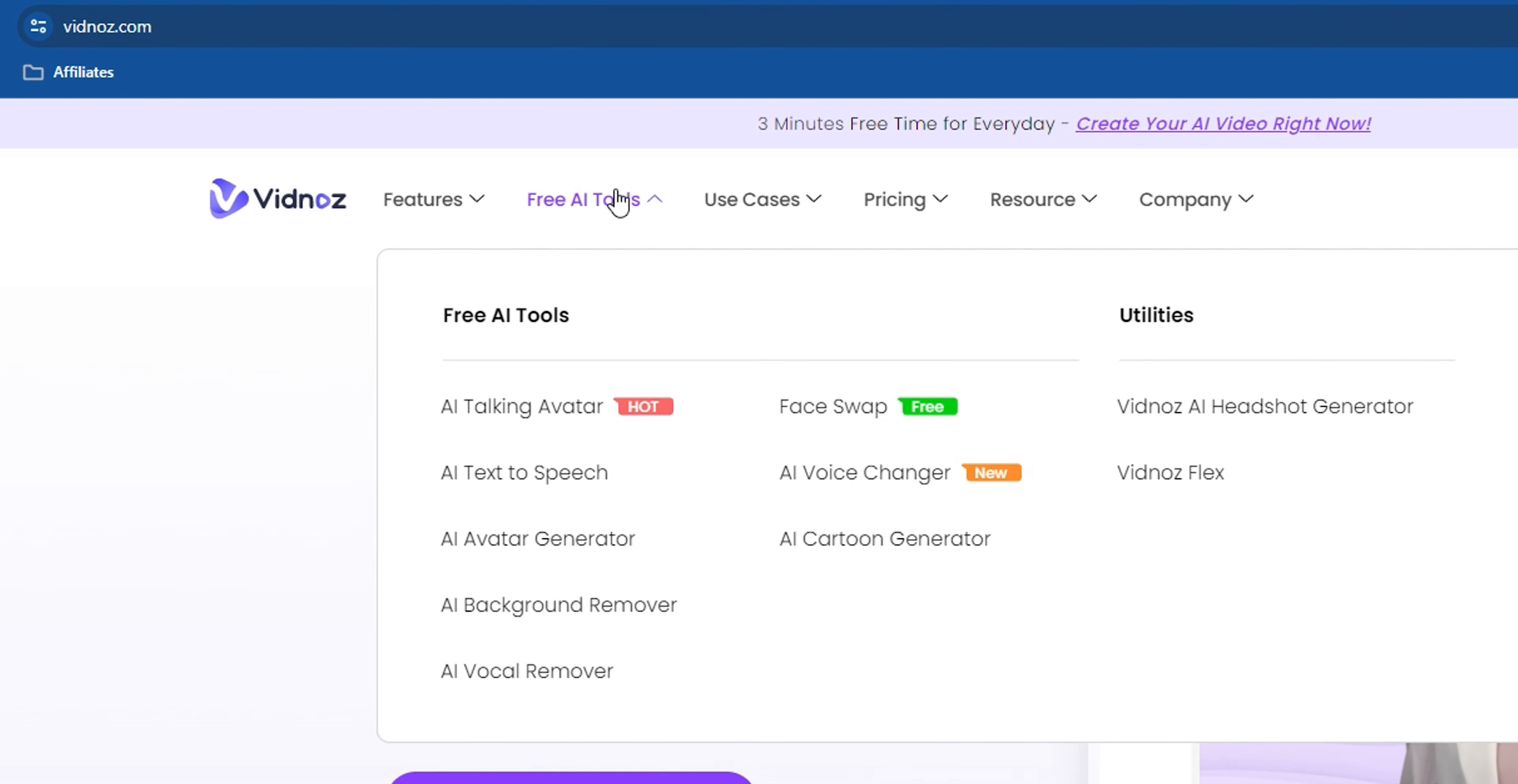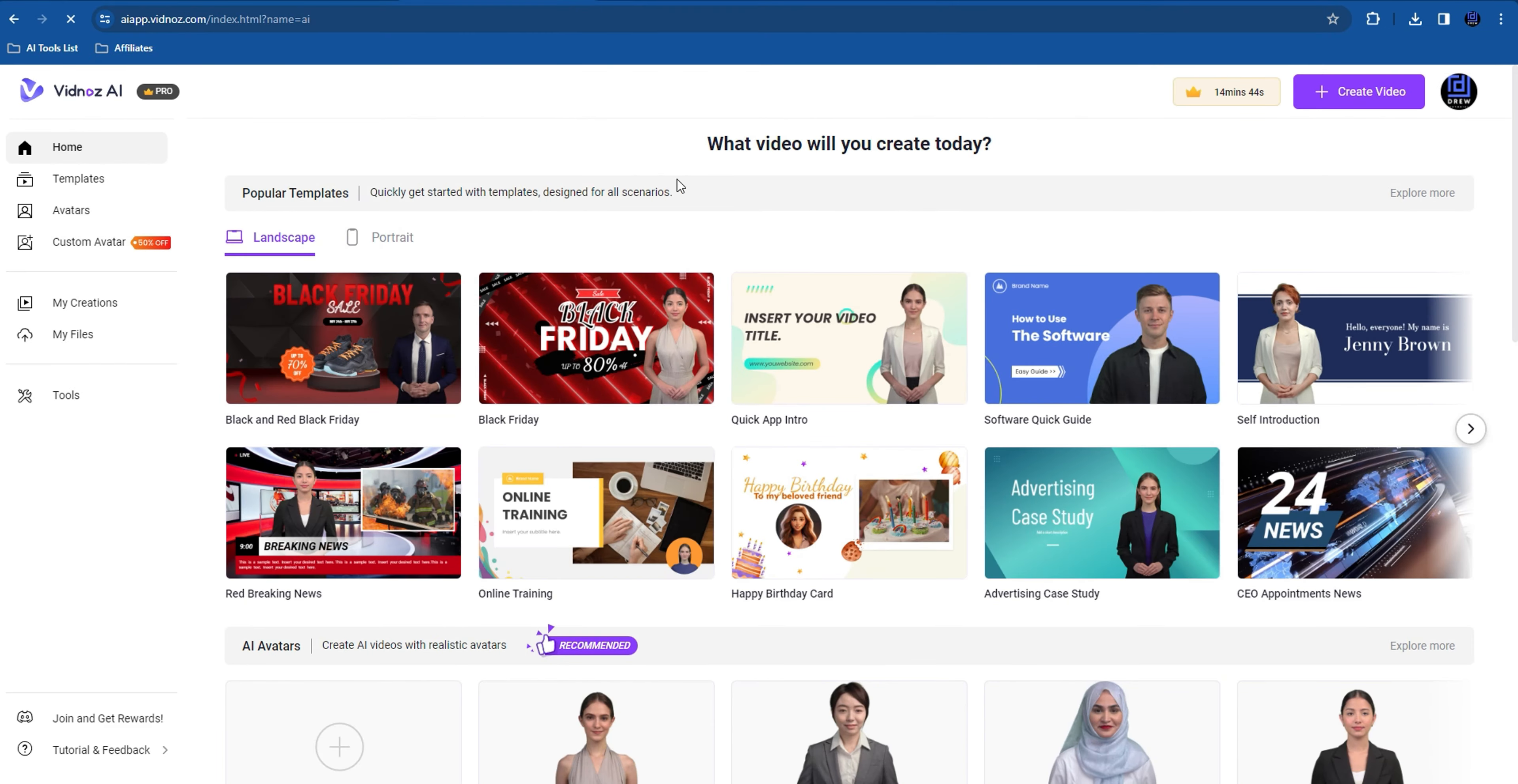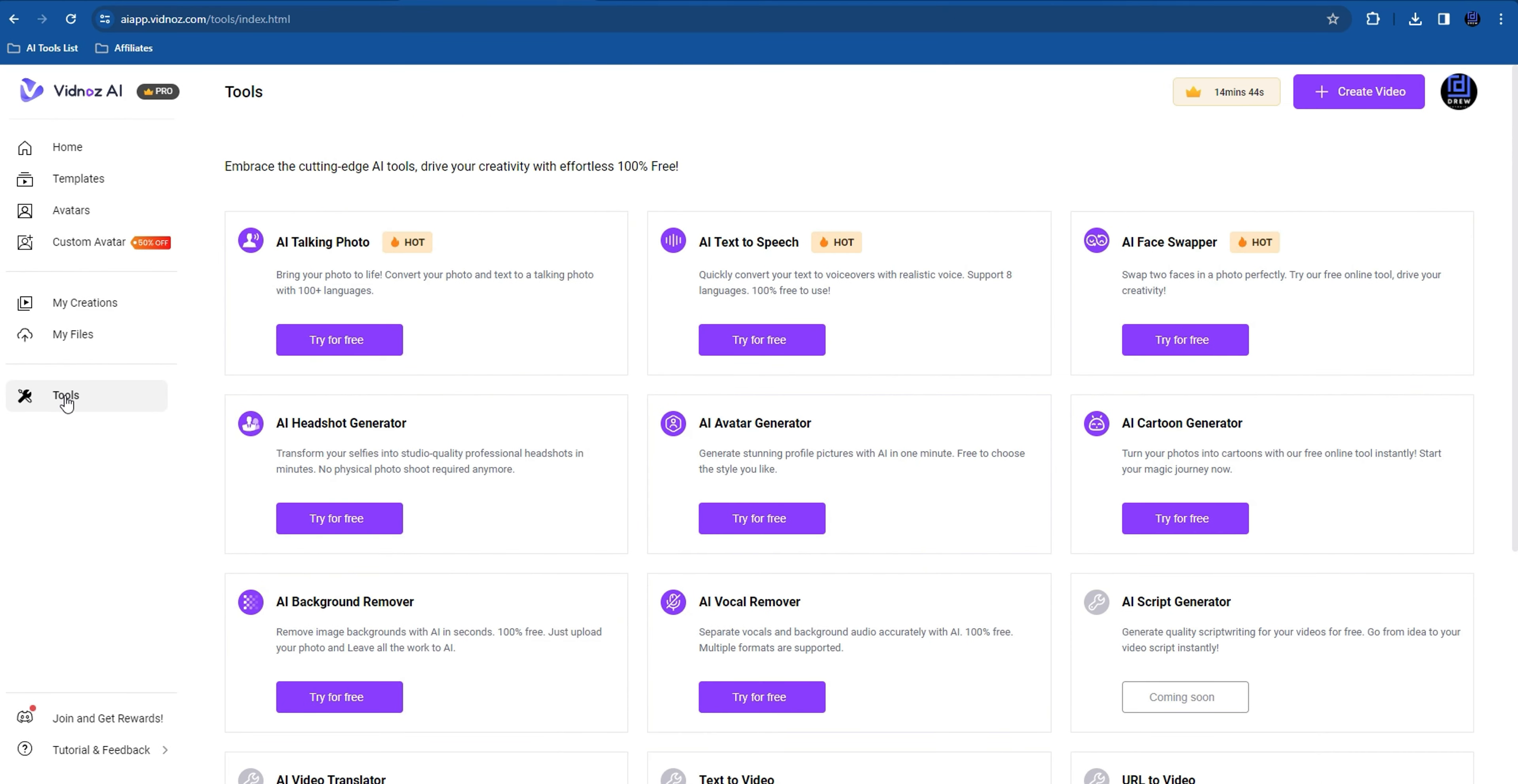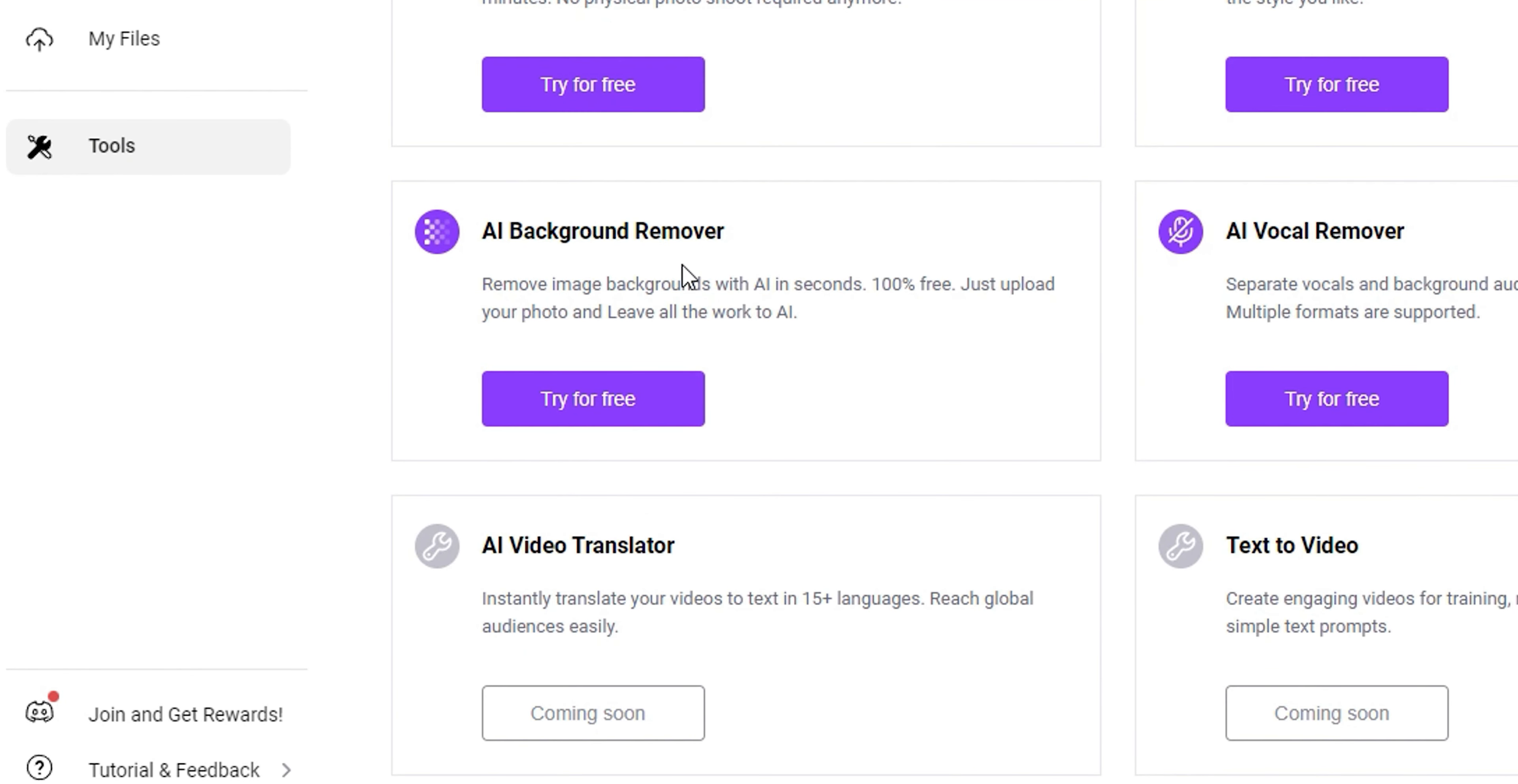Once you're here, you want to go to Free AI Tools, and here you can find a bunch of different AI tools. But for today, we'll be focusing on the AI background remover. You can easily click on the AI background remover from here, or if you have an account, you can simply log in here in the top right-hand side.